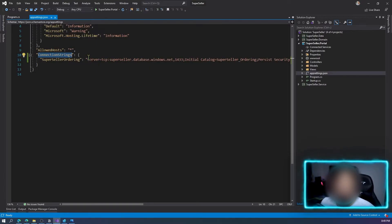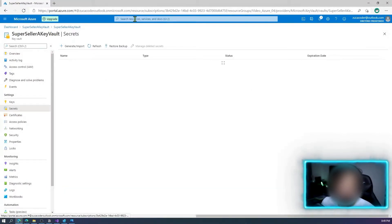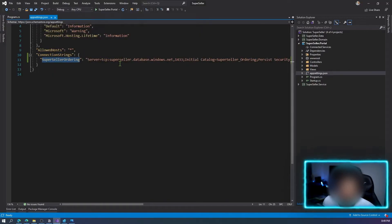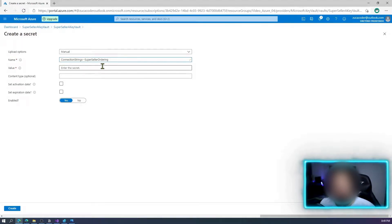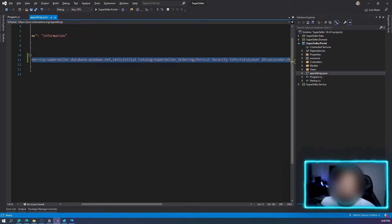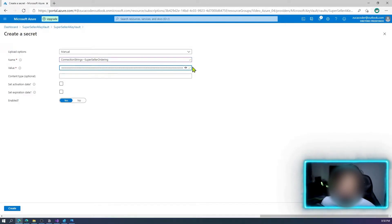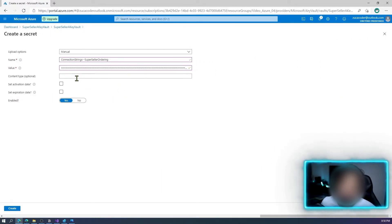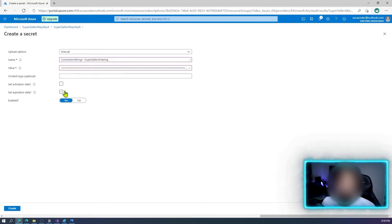Let's go create our secret. Under Secrets, select Generate/Import — I'll choose Manual — and create my connection string. The name will be 'super-seller' and the value will be the full connection string including password. You can also set a content type, an activation date for when it becomes available, and an expiration date.